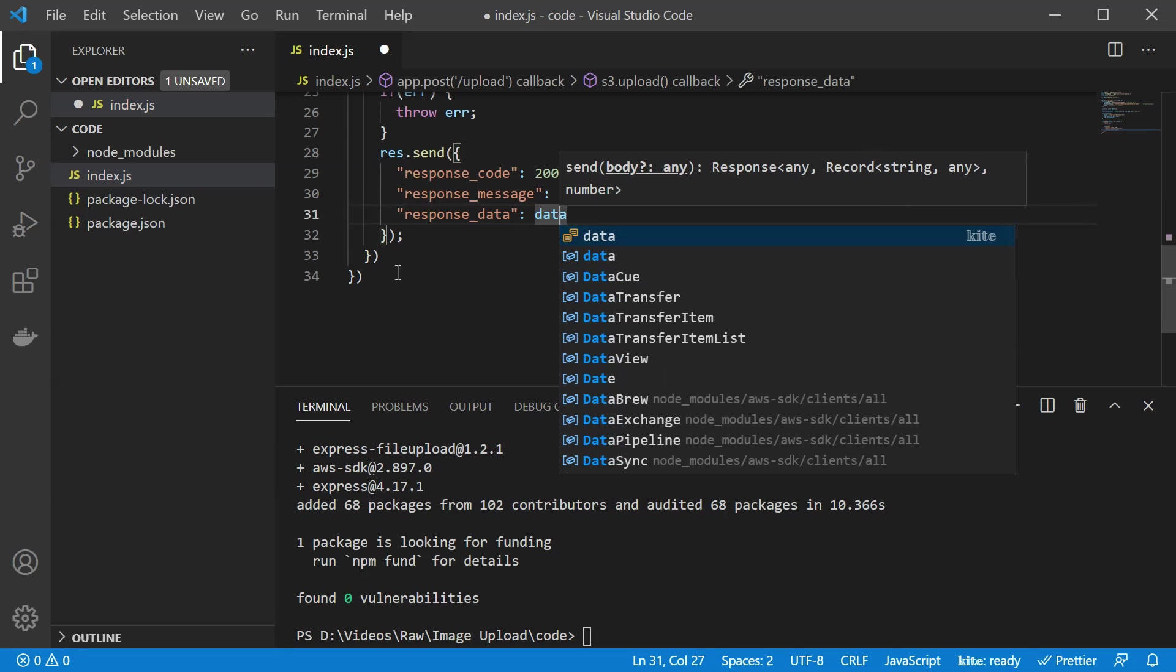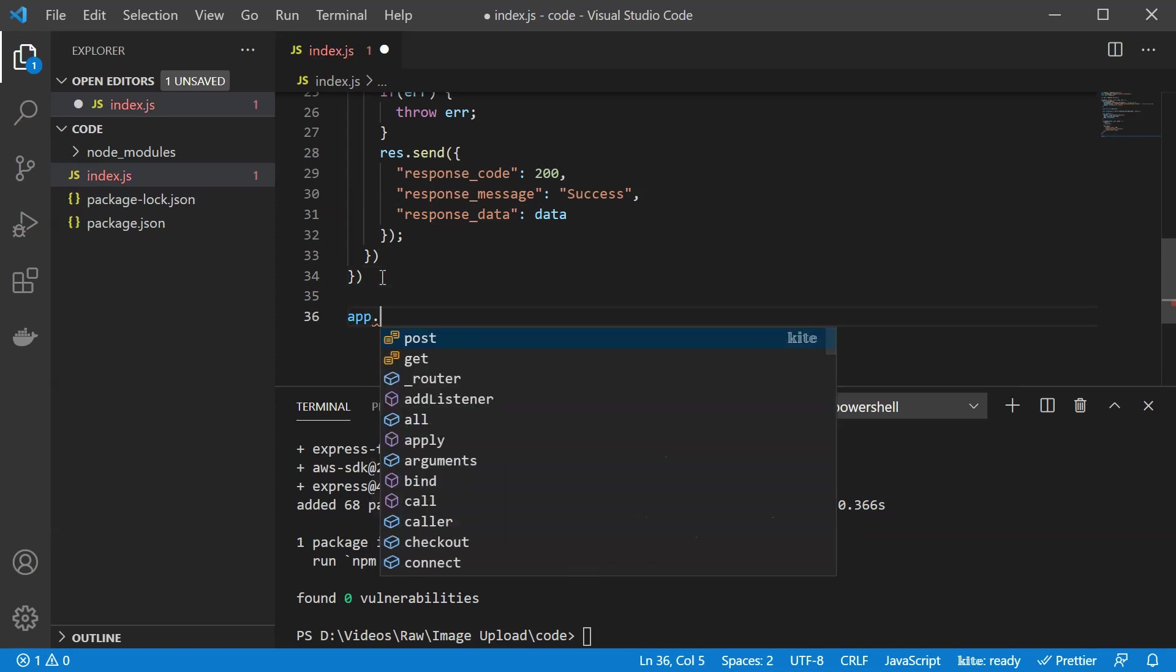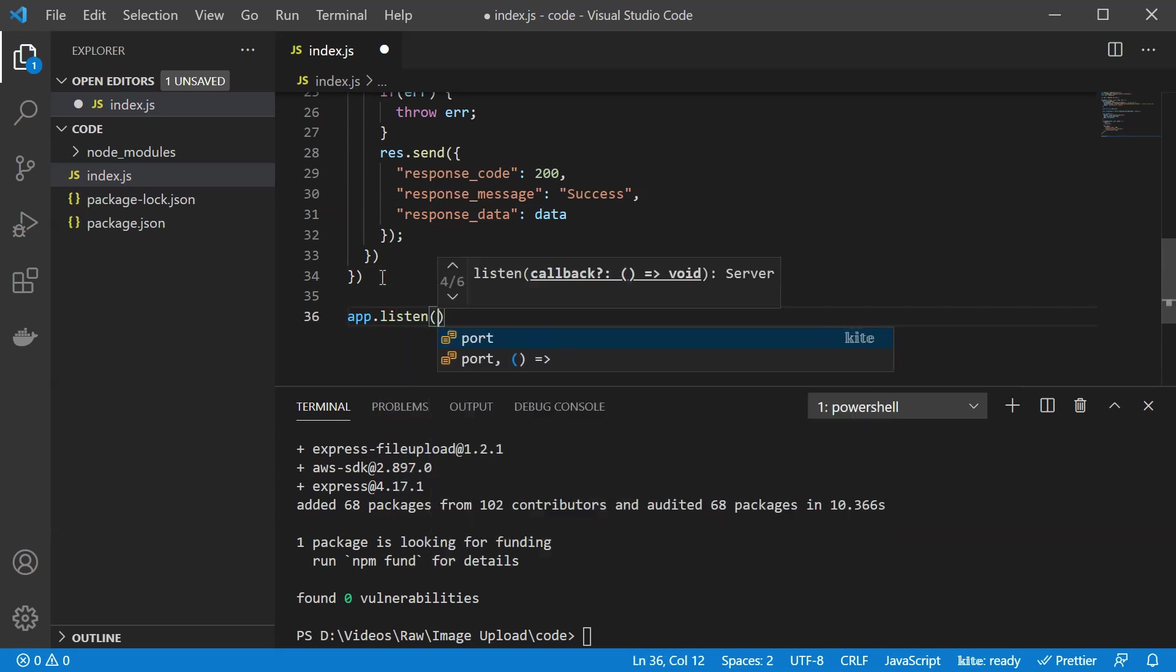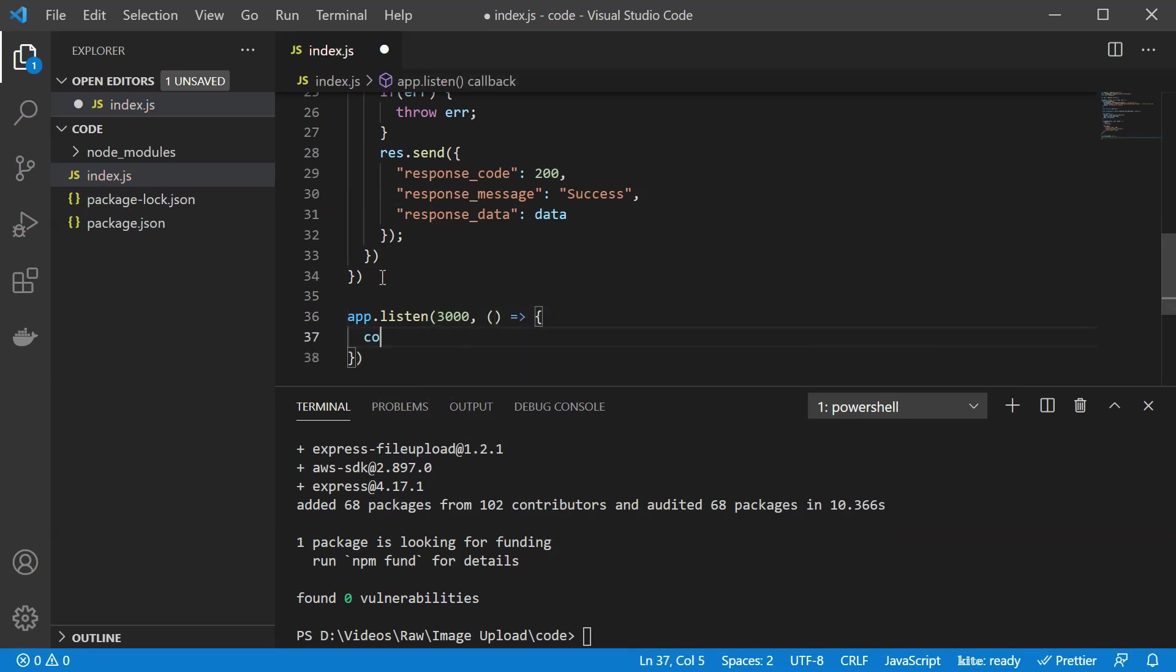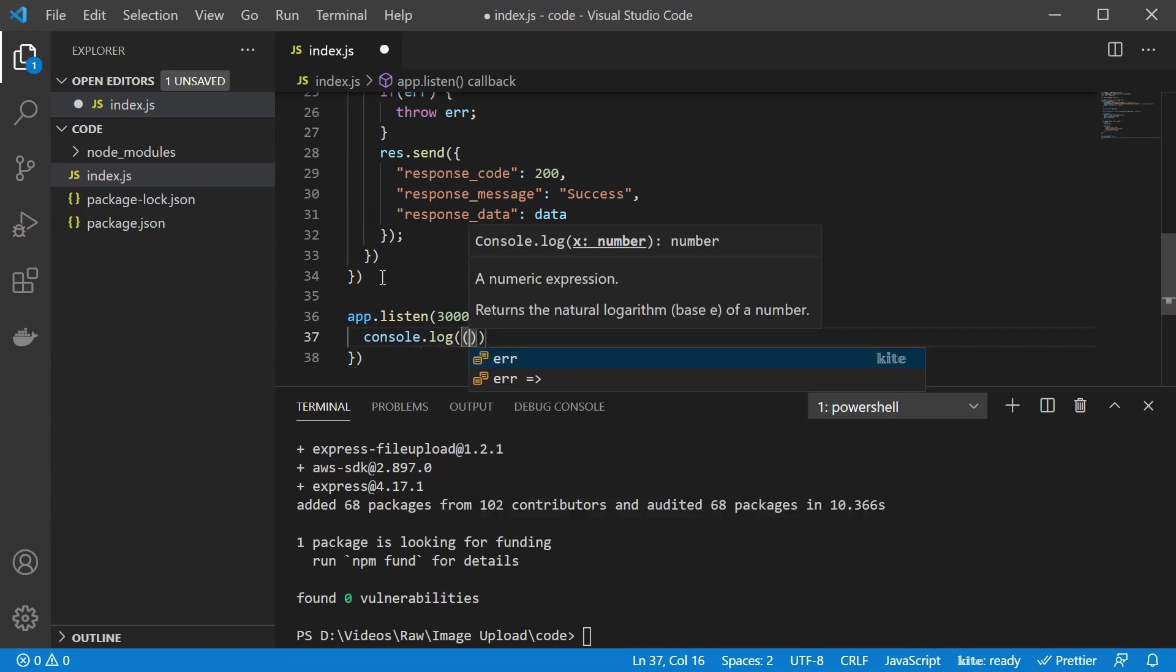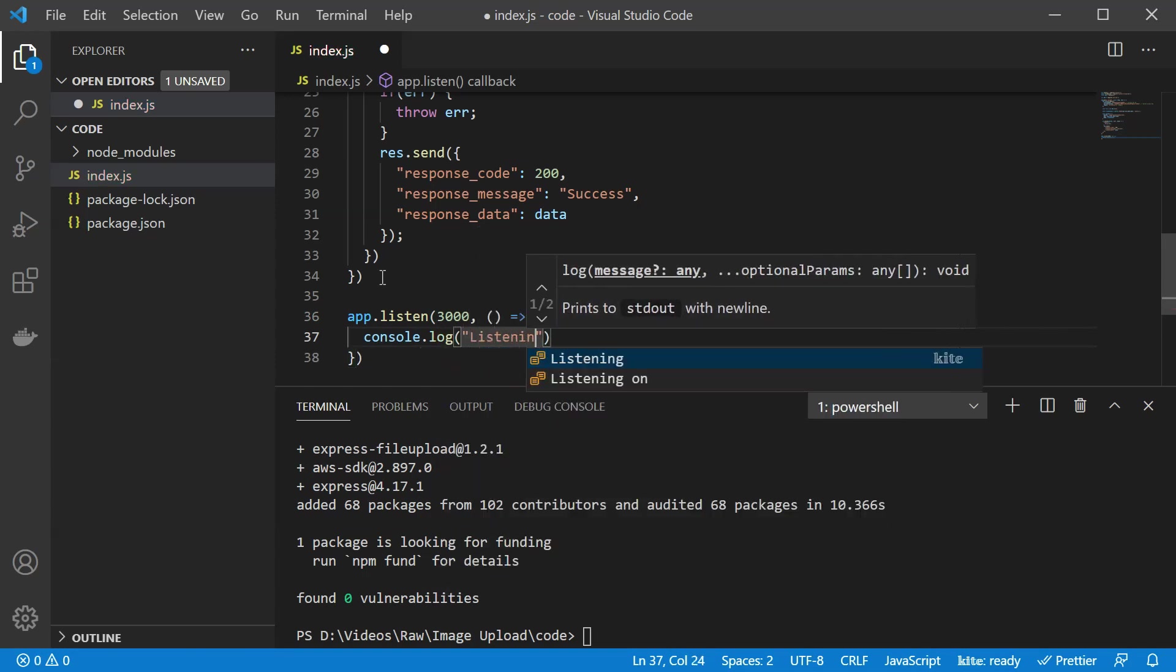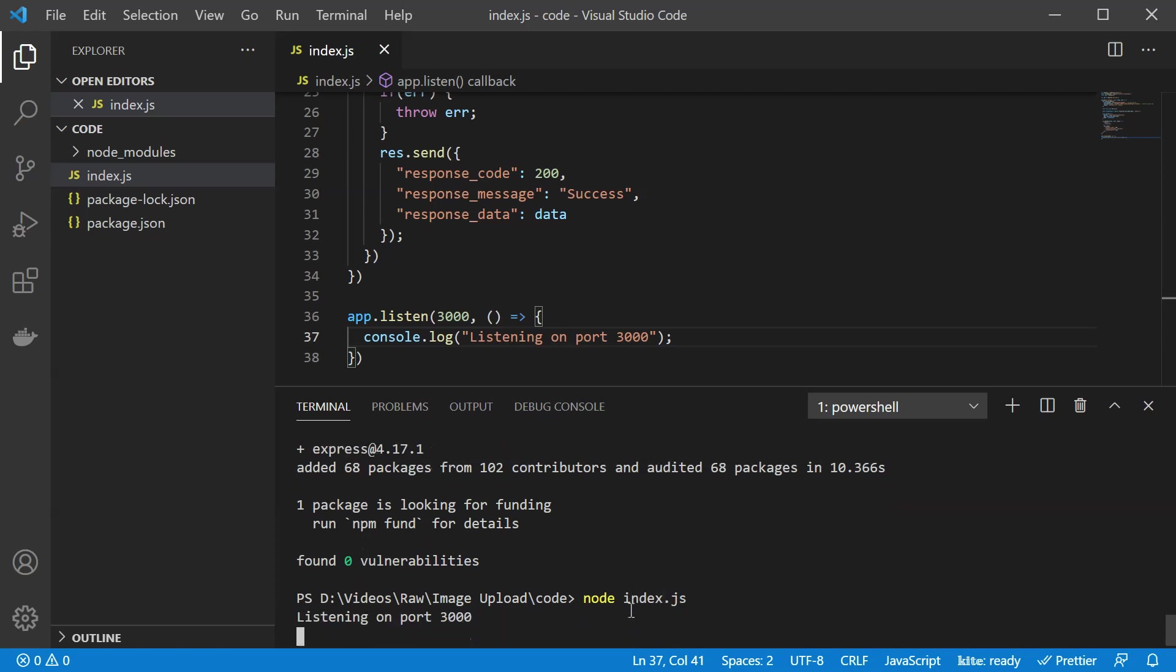That actually sums it up, I would say. The only thing left is to actually start listening. So we are going to call listen. Let's say we're going to listen on port 3000. And we are going to write something like listening on port 3000. As simple as that. Now let us start our app. In order to do that, just type in node index.js. And wow, so we started the app from the first try without crashing.